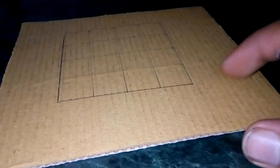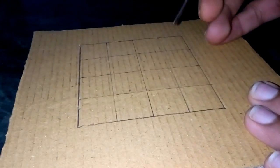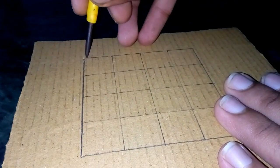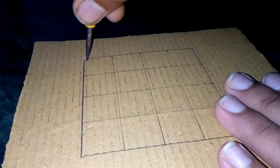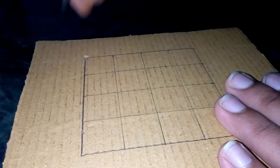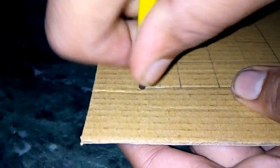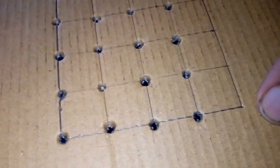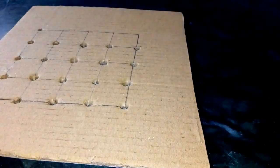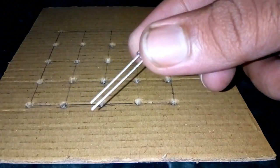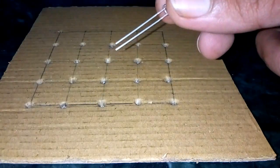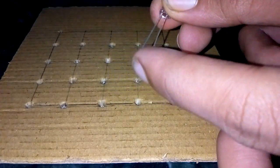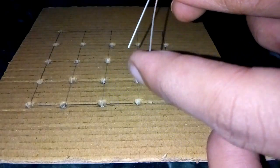Take a cardboard sheet and make a square of 6 x 6 cm on it. Drill holes in it using a screwdriver or any pointed thing at a distance of 2 cm each.